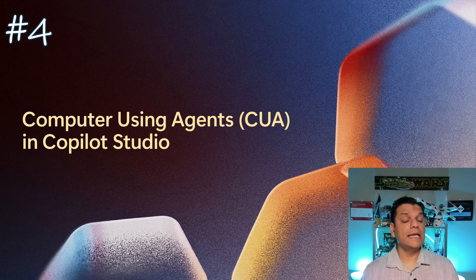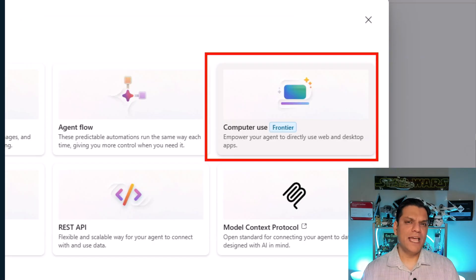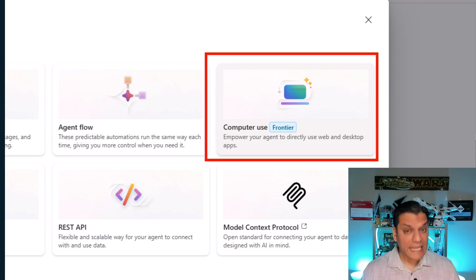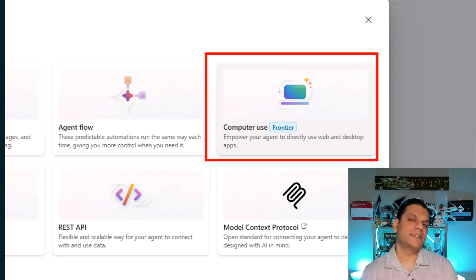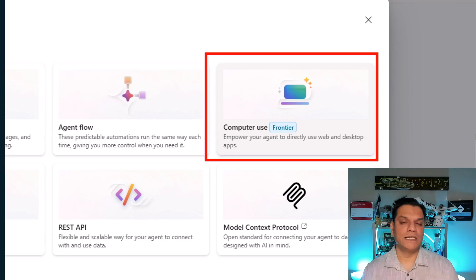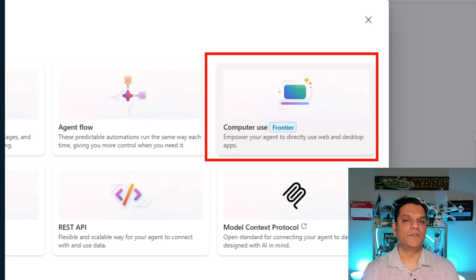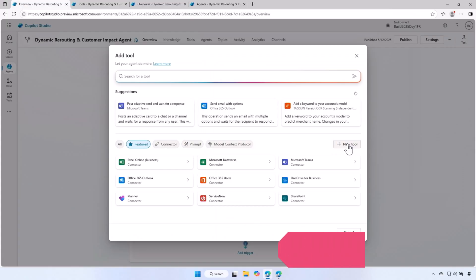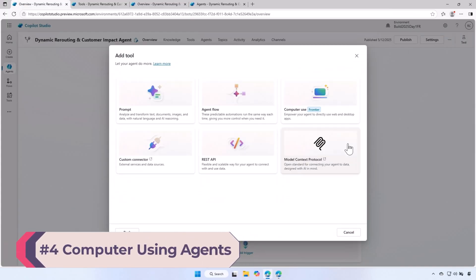Next is computer using agents, aka KUA, in Copilot Studio. And this is what it is. It basically gives you an extension in Copilot Studio. If you have an application that doesn't have any REST API connection, you can directly tap into your local machine by using an agent. Watch this demo which shows you exactly how you can leverage it.